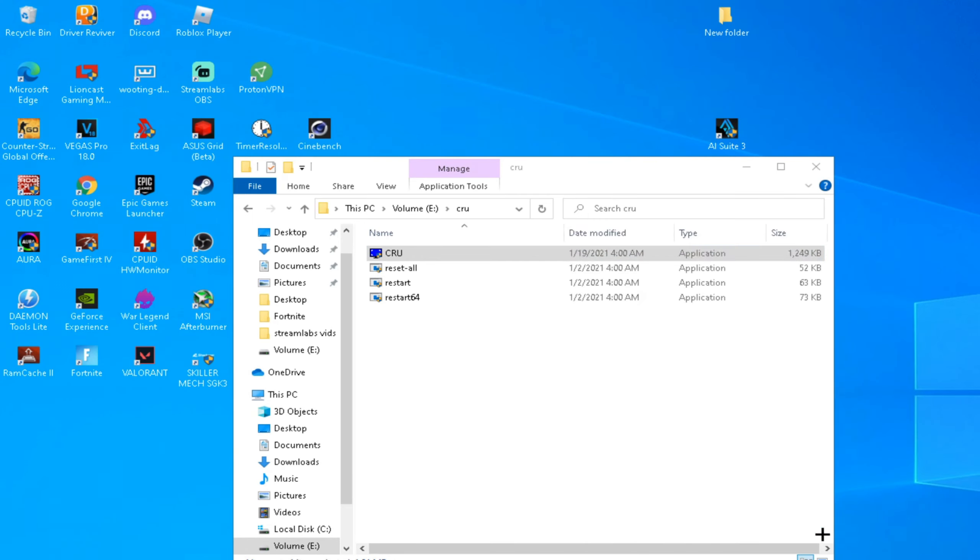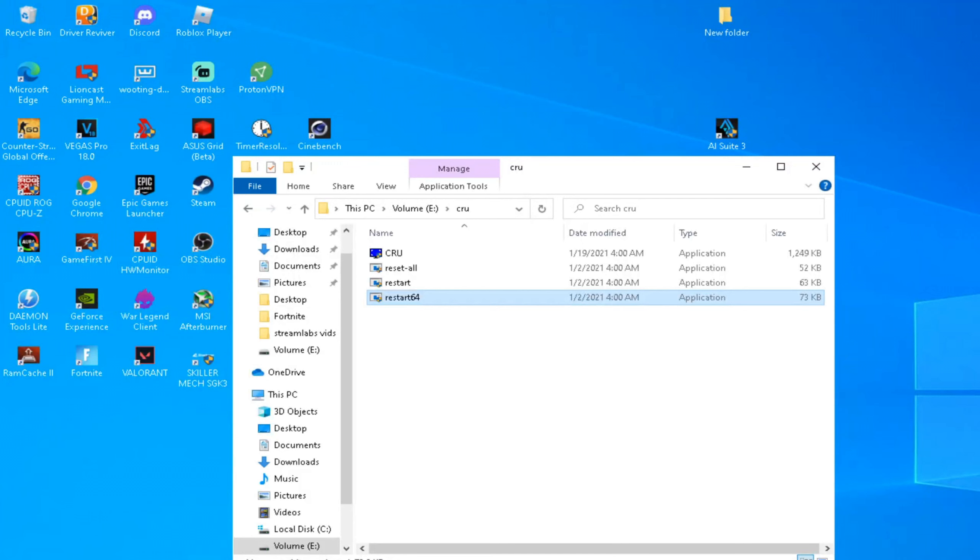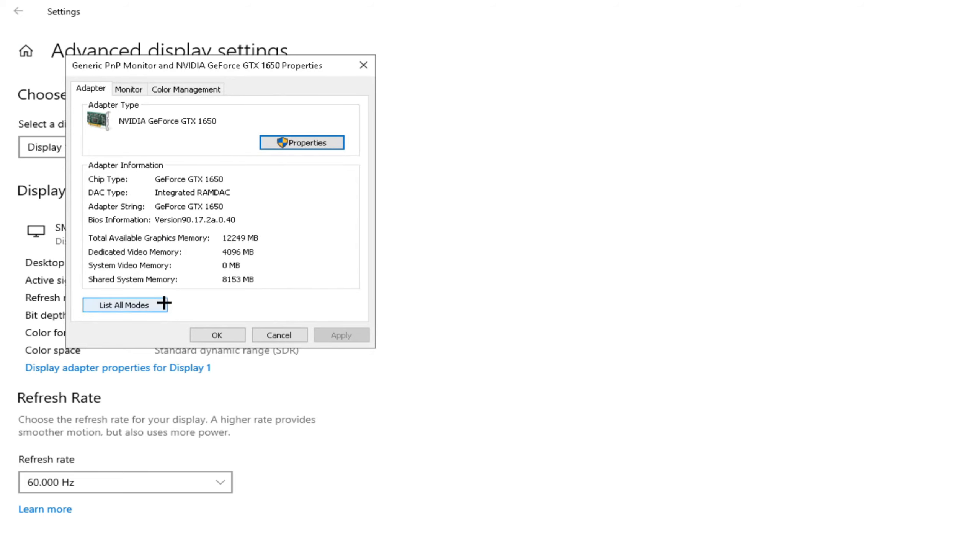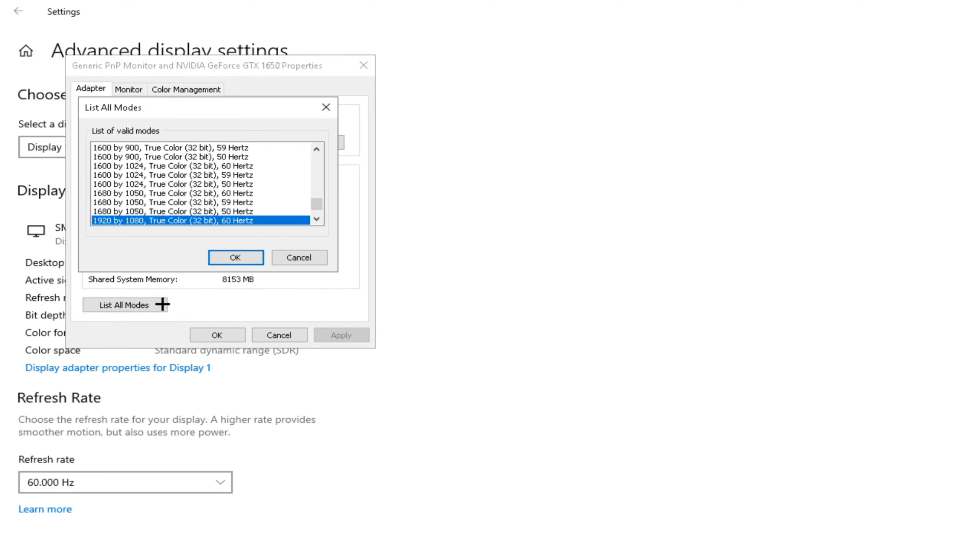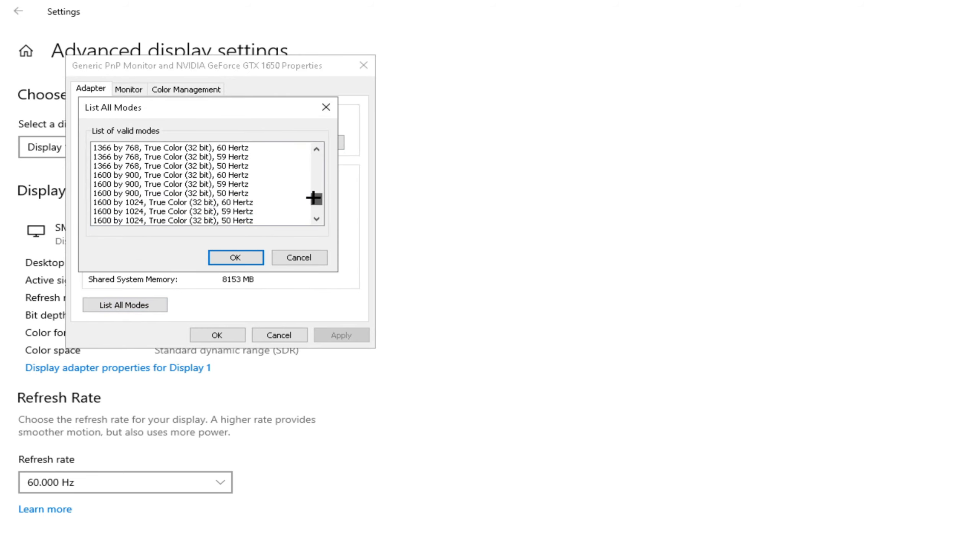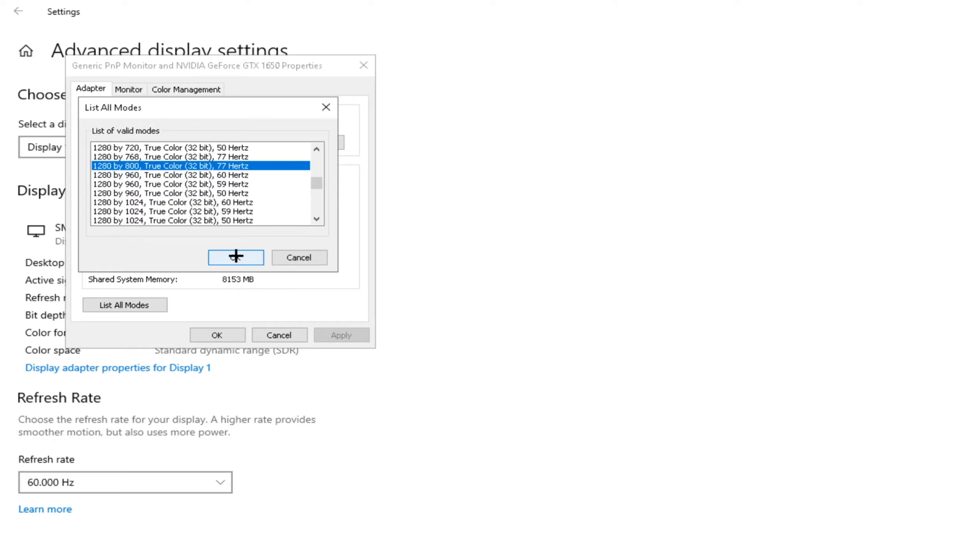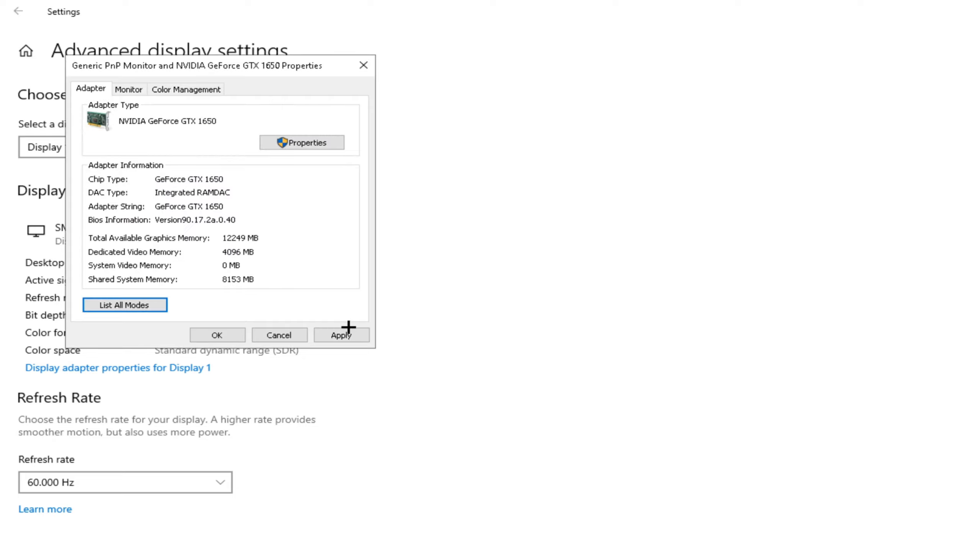And after that, go to Display Settings, Advanced Display Settings, Display Adapter, List All Modes, and find the resolution. There we go, 80 by 800. Okay, Apply. Keep Changes.